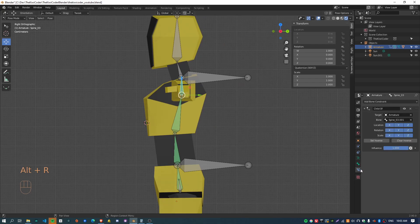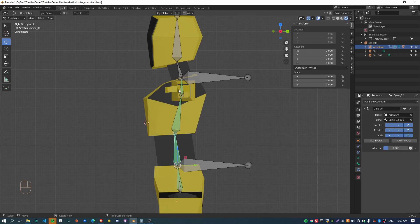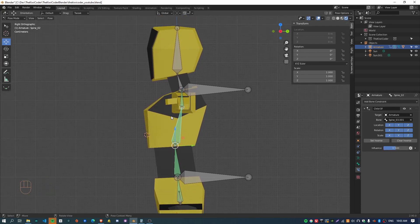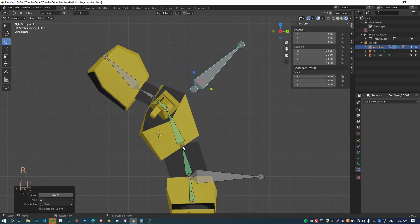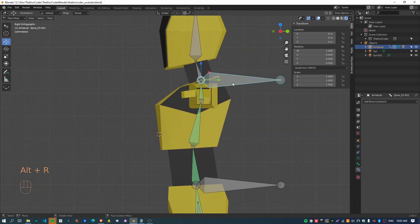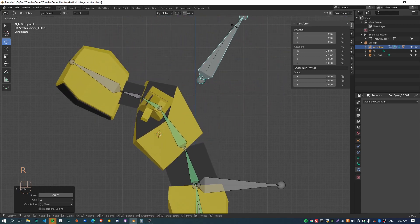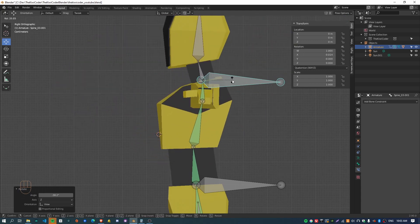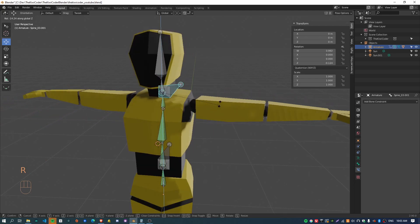I can actually go into the constraints tab for each of the bones and change the influence — this just lets you control how bendy each one of these bones is. I might actually just set the top one to 0.3. This middle one here should probably have the most influence because you're most flexible around this part of your body — the top of the waist, basically, that's where it's most bendy. And less so down here and less so in the upper torso. So you can actually control that just to give a more realistic kind of bend to your character. And now I can actually rotate the shoulders as well.